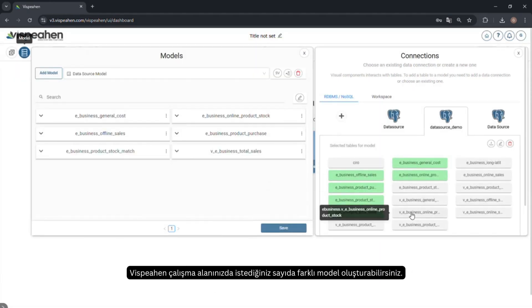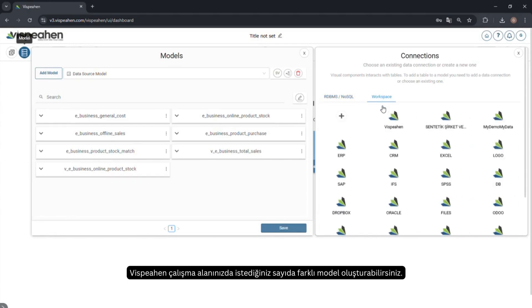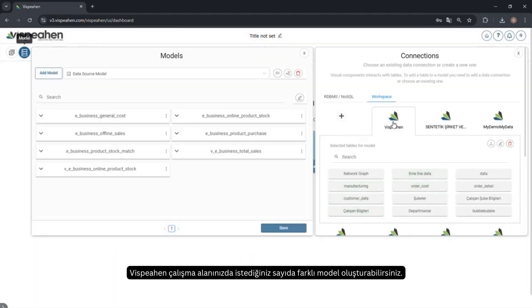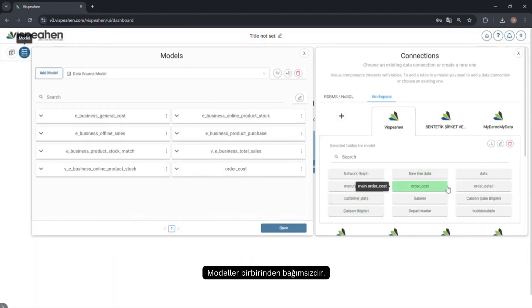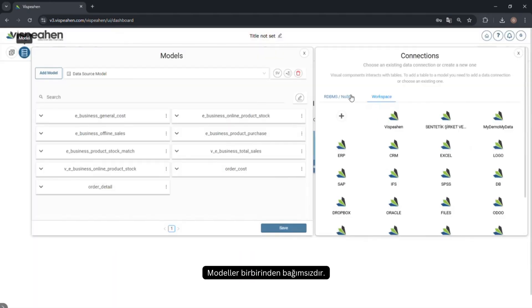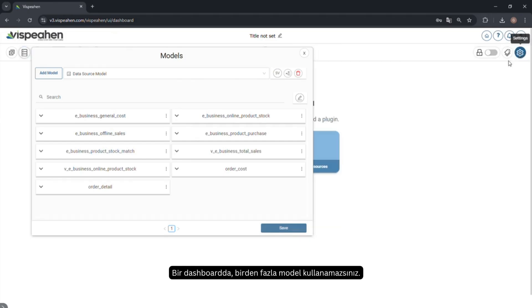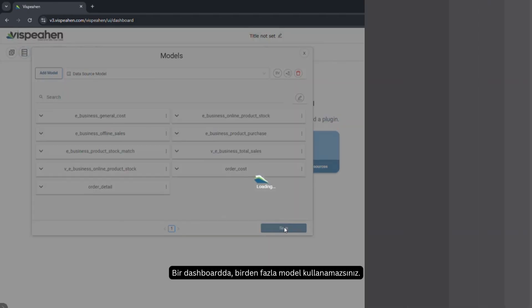You can create as many different models as you want in your Vispehen workspace. Models are independent from each other. You cannot use more than one model in a dashboard.